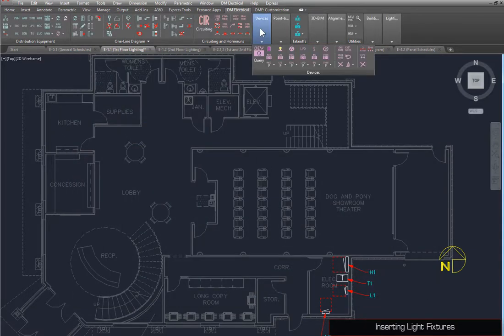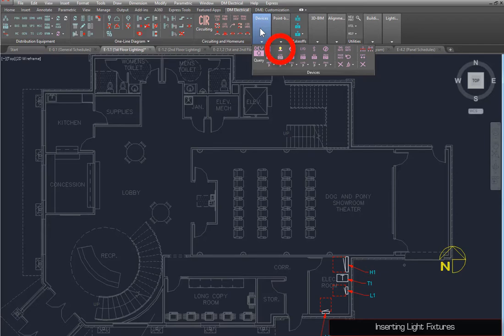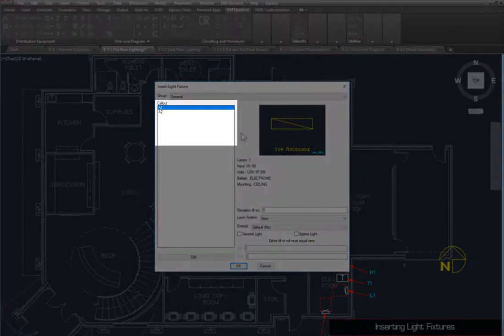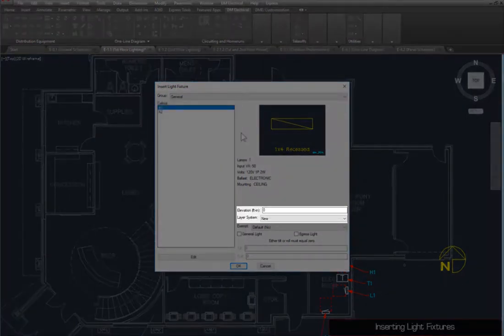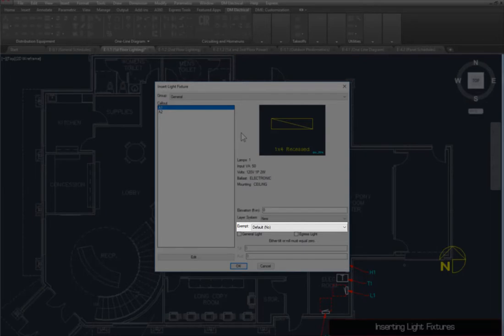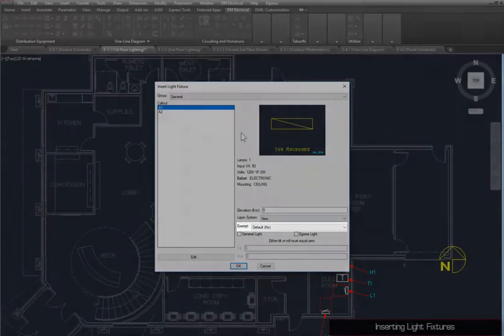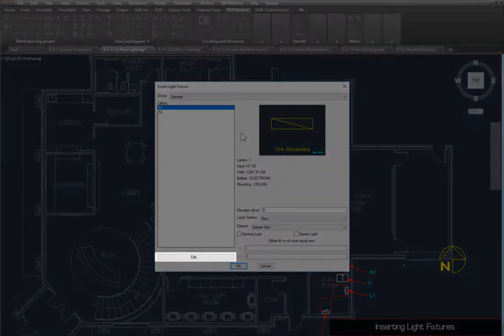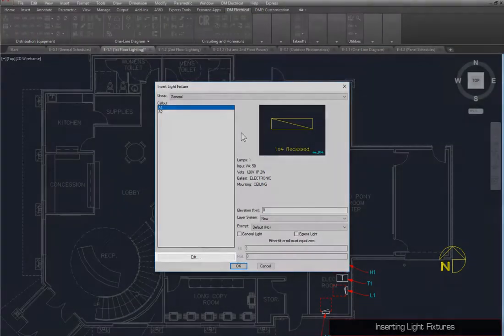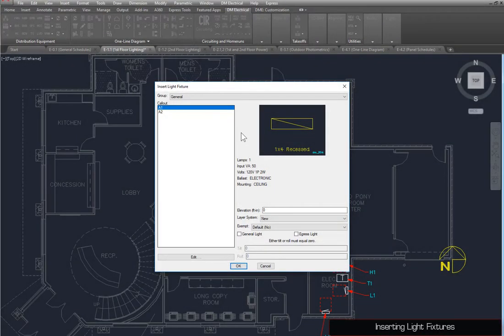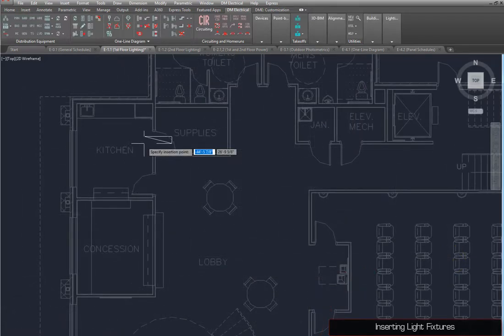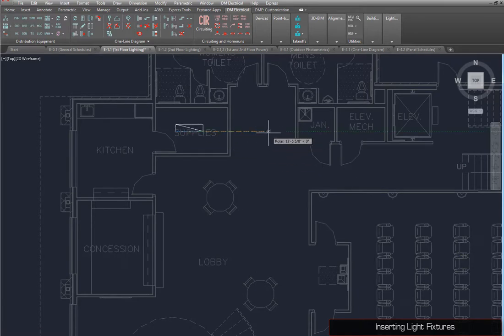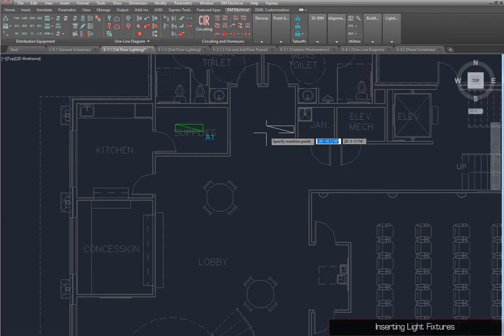To insert light fixtures and most other devices, use the Insert command for the device type. Here, you can select the light fixture to insert, set the Elevation and Layer system, whether the fixture is included in energy calculations, and additional information used for point-by-point photometrics, which will be covered in Part 7. You can also press the Edit button to make changes to the selected fixture in the schedule. Select light fixture A1 and press the OK button. Specify an insertion point and rotation angle for the fixture. Place as many fixtures as you need, then press Enter to finish the command.